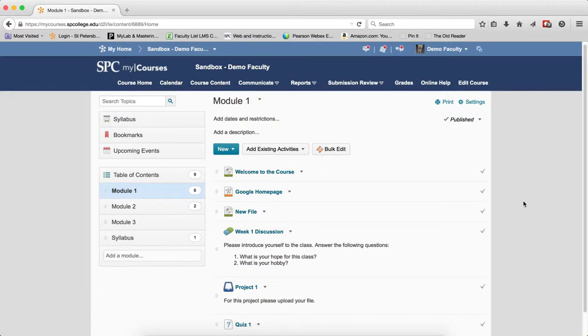Setting start, due, or end dates on discussion topics, drop boxes, and quizzes can be a bit tricky because the behavior of these dates works differently within each tool.